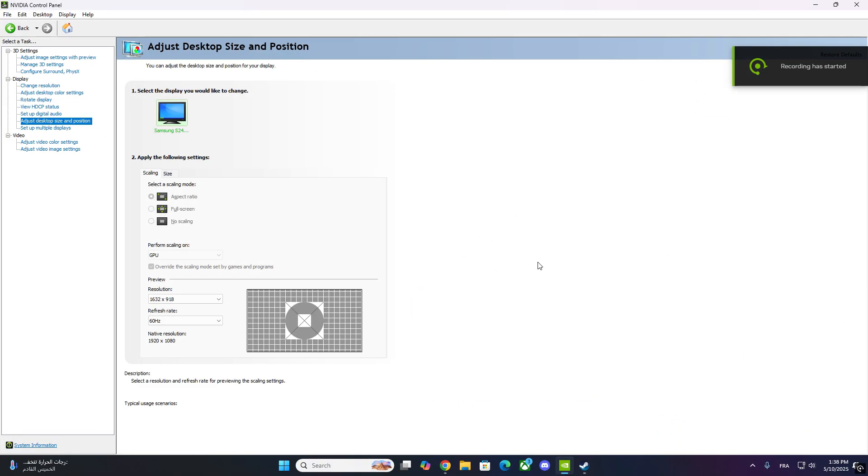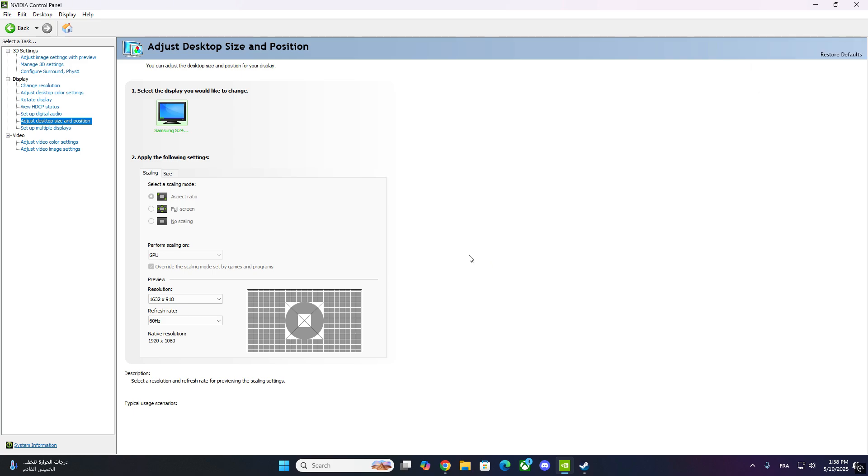Hey everyone, welcome back to the channel. In this quick tutorial, I'll show you how to fix the issue where the scaling options in your NVIDIA control panel are grayed out.